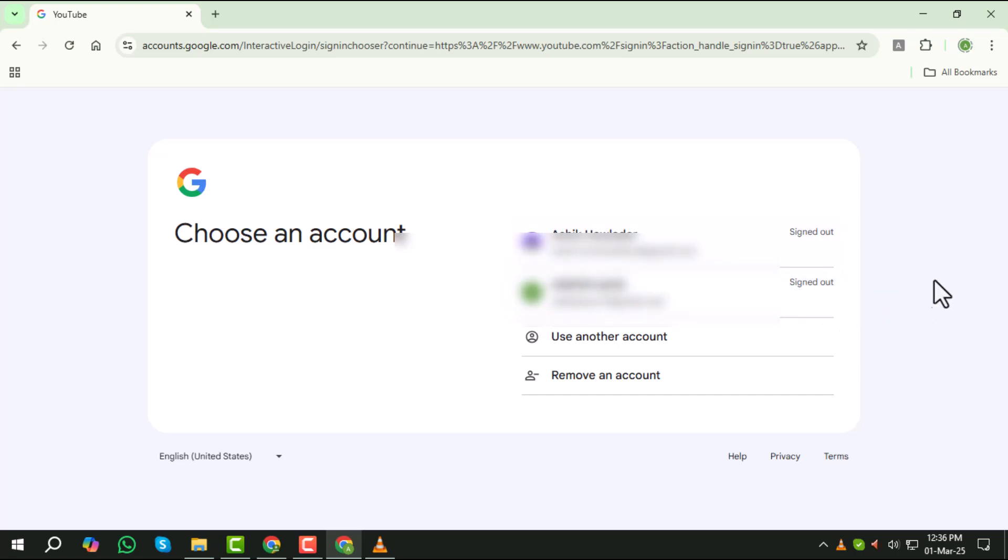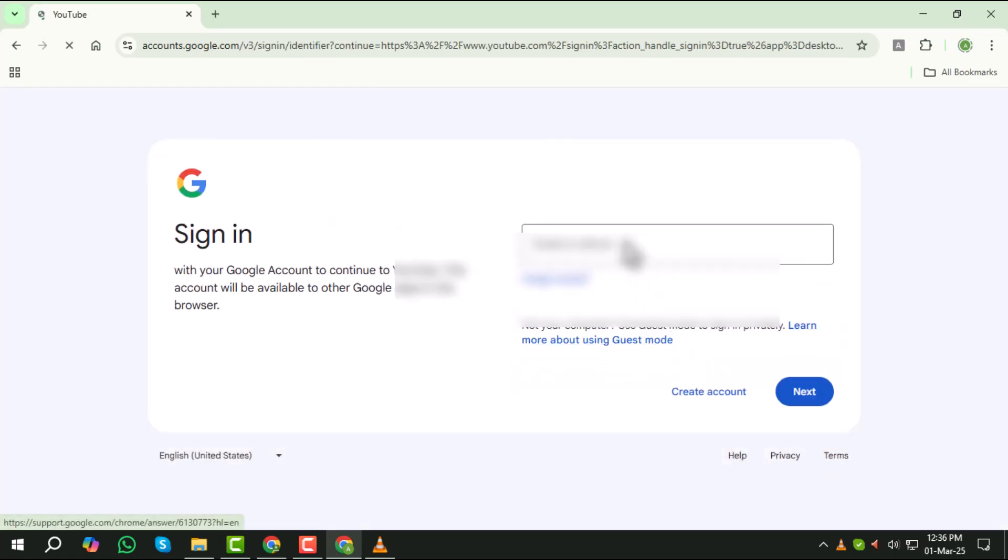Step 4, if you don't see your email listed on the screen, click on use another account to enter your credentials manually.